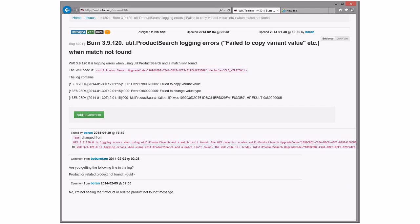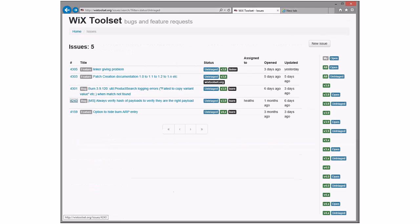Wix 3.9 is logging errors when using product search and a match isn't found. This is actually just some inconsistent use of HResults. So we should fix that, because error messages and log files should be good — otherwise we'll get beat up for it later. I'll actually take this bug.